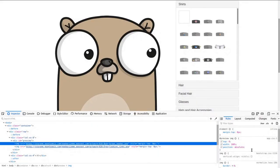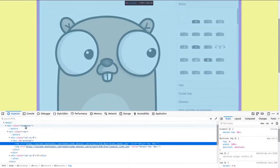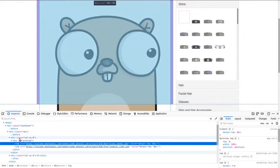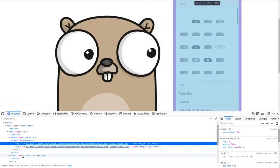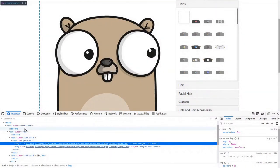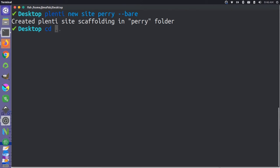Let's start by looking at the gopherize.me website. Inspecting the element, we can see a container class specifying max width, a row, and a couple of columns — one with the gopher graphic and one with options. It looks like they're using Bootstrap based on the column names, but we can accomplish something similar using CSS flexbox. The first step is to create a new project. On my desktop I'm going to create a new project and name it Perry, passing the bare flag so no default starter information is included.